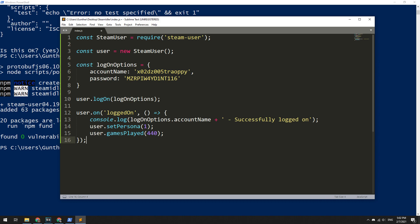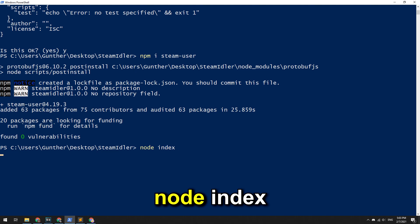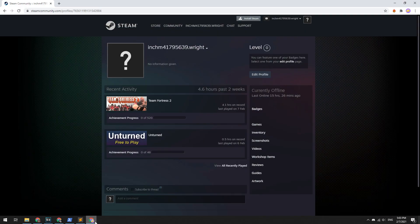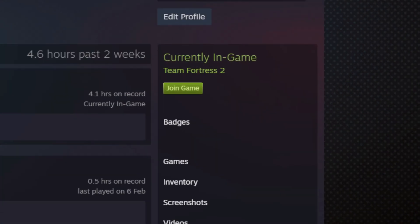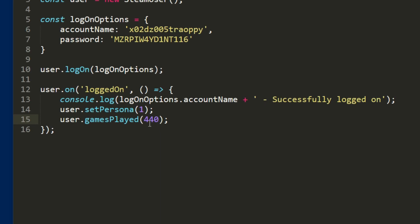Okay, done. The script is ready. Now save this file and go to the PowerShell window again. To run the script, enter here: node index. And now the script is working. You can check this on your Steam profile page. Now this script is working, but you can make it more useful. For example, you can boost in-game time for more than one game. To do this, list game IDs in square brackets.